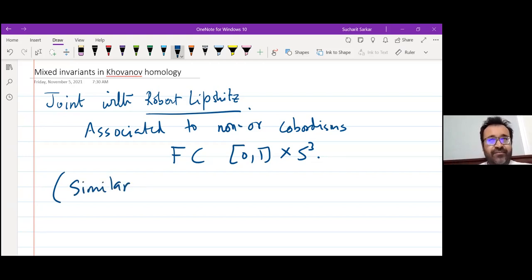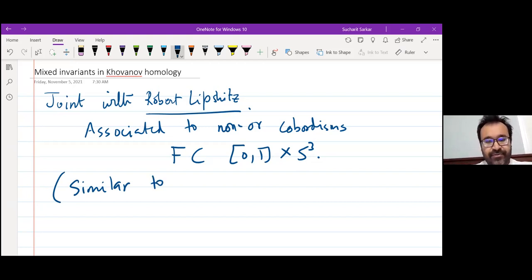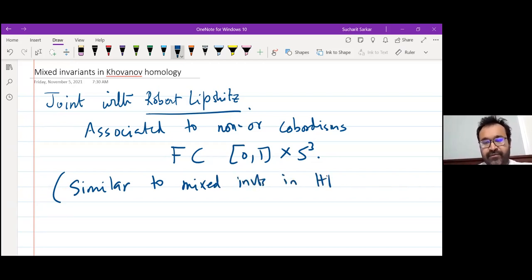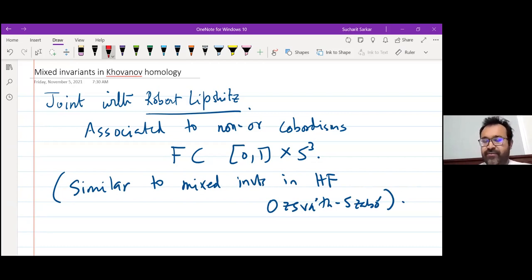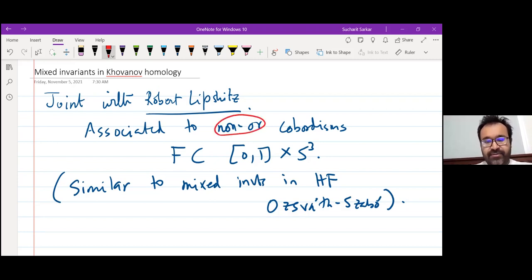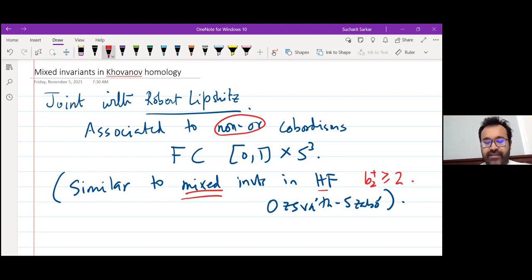Most of our definitions and proofs are just borrowed verbatim from Peter Ozsváth and Zoltán Szabó. This is similar to mixed invariants in Heegaard-Floer homology, which is due to Ozsváth and Szabó. Our condition that the cobordism is non-orientable is similar to the condition in Heegaard-Floer homology that B2+ be greater than or equal to 2.